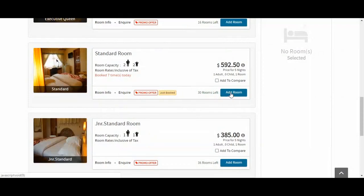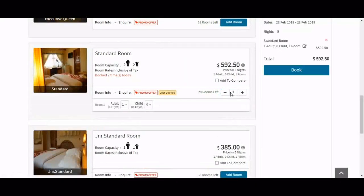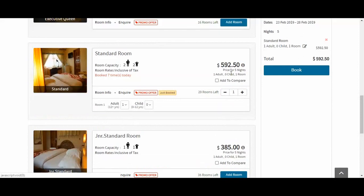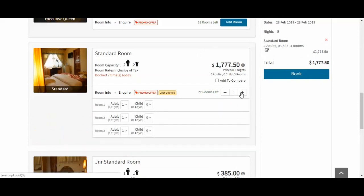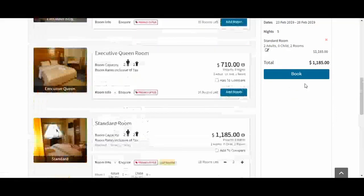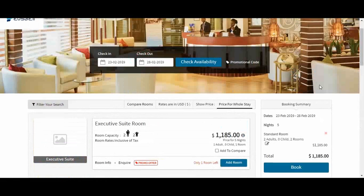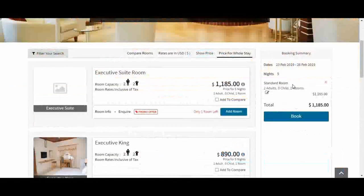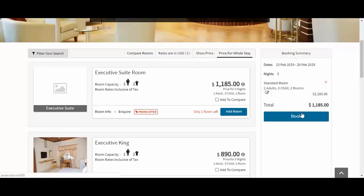Once the guest is satisfied, he or she can go ahead and add the room. Guests can book extra rooms — say, two rooms or three rooms — and select the number or quantity they want. Once a room is added, it shows a summary of the booking on the right, where we can see the date from the 23rd to the 28th, number of nights, and the amount to cost the guest.